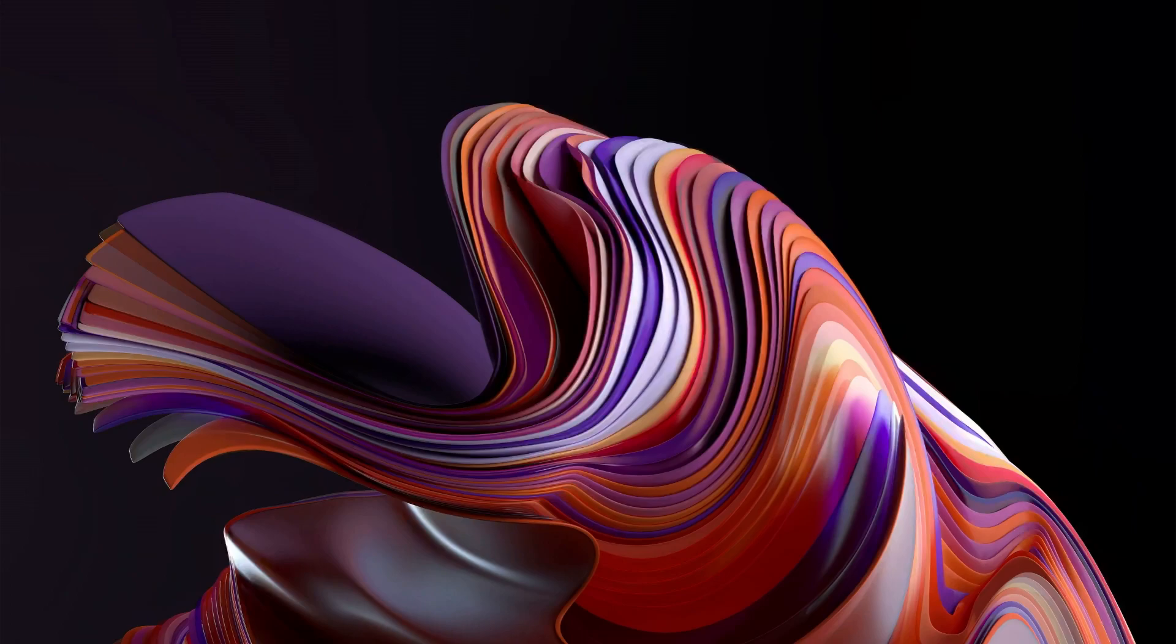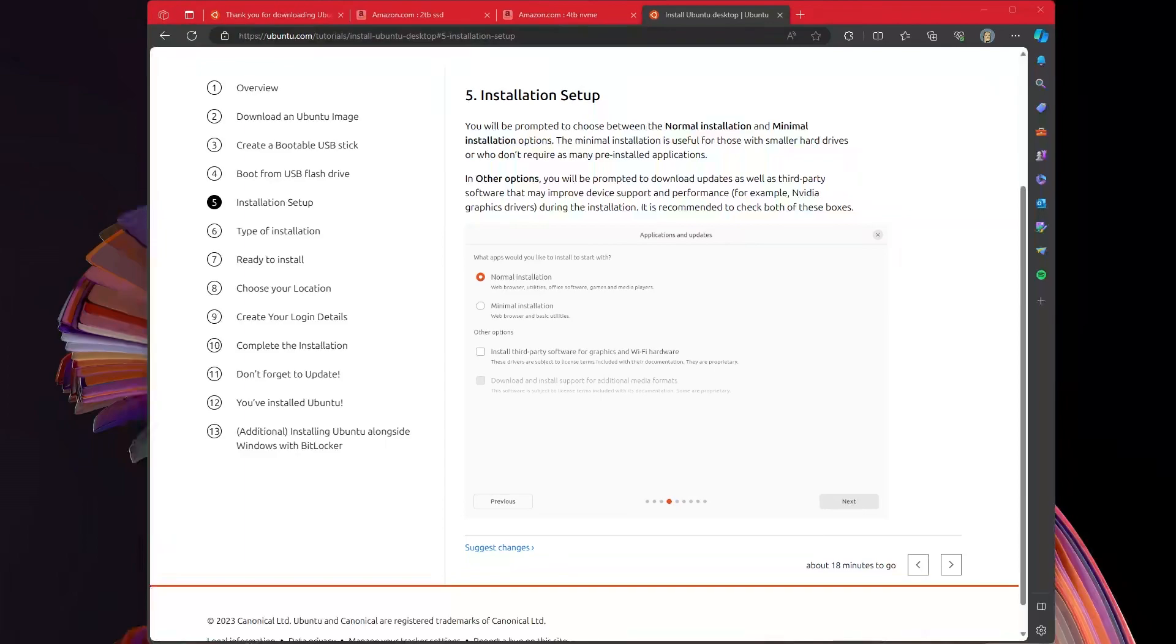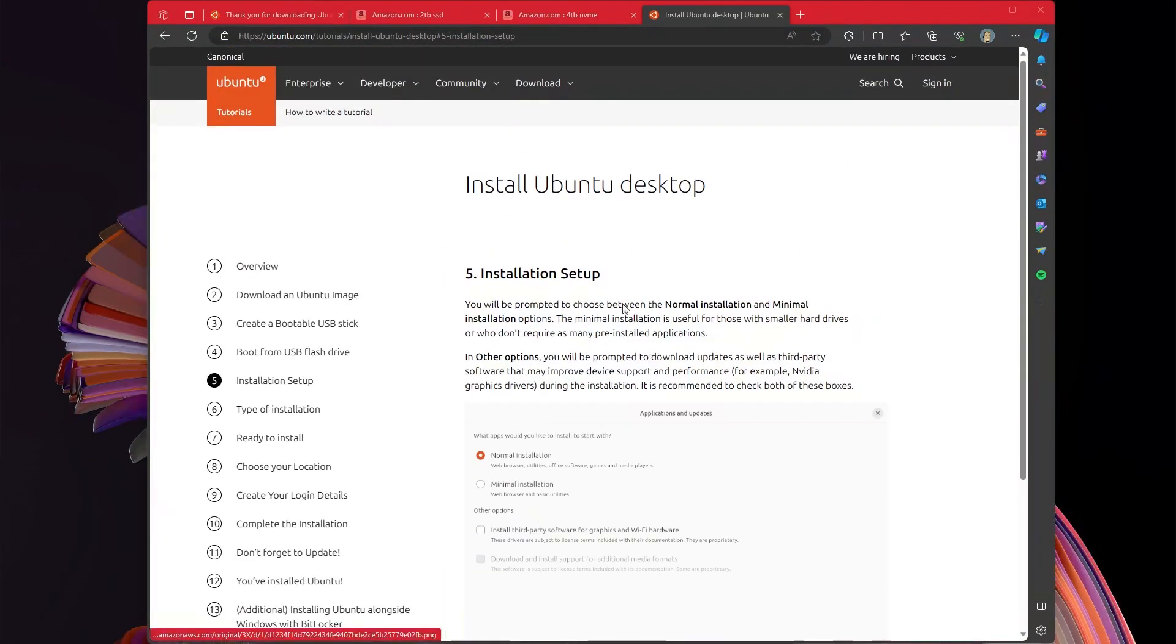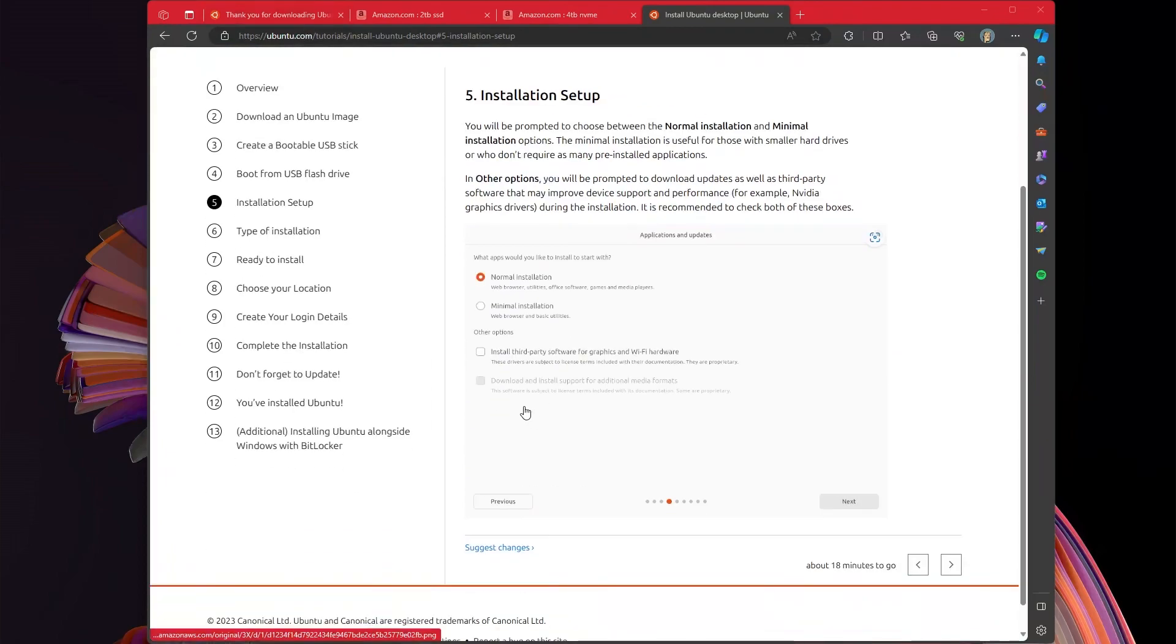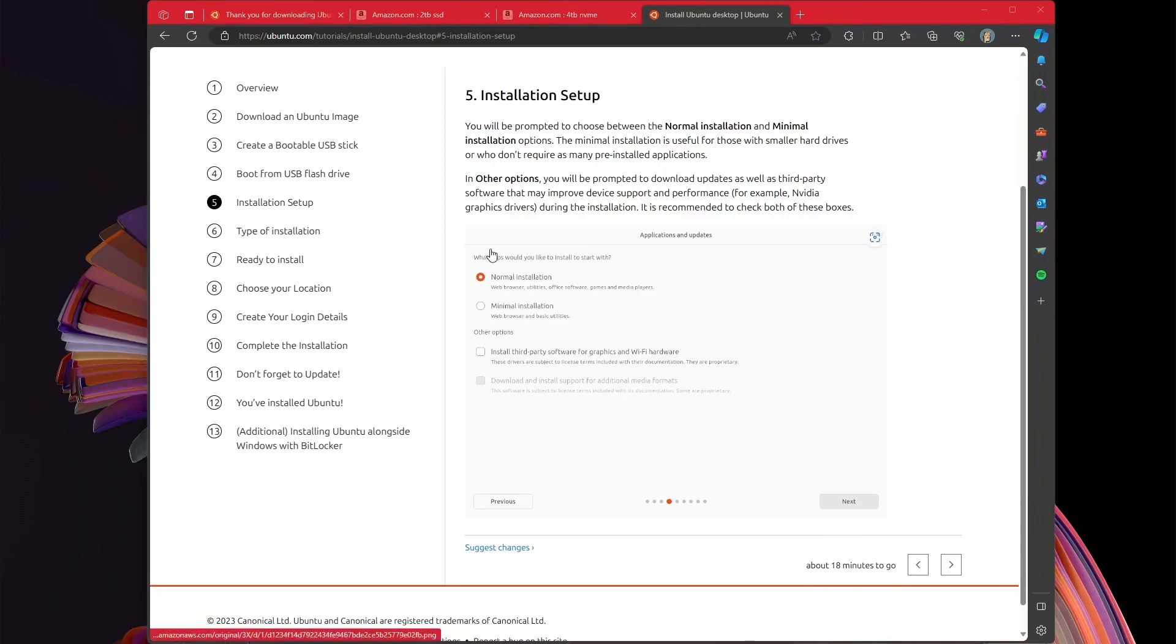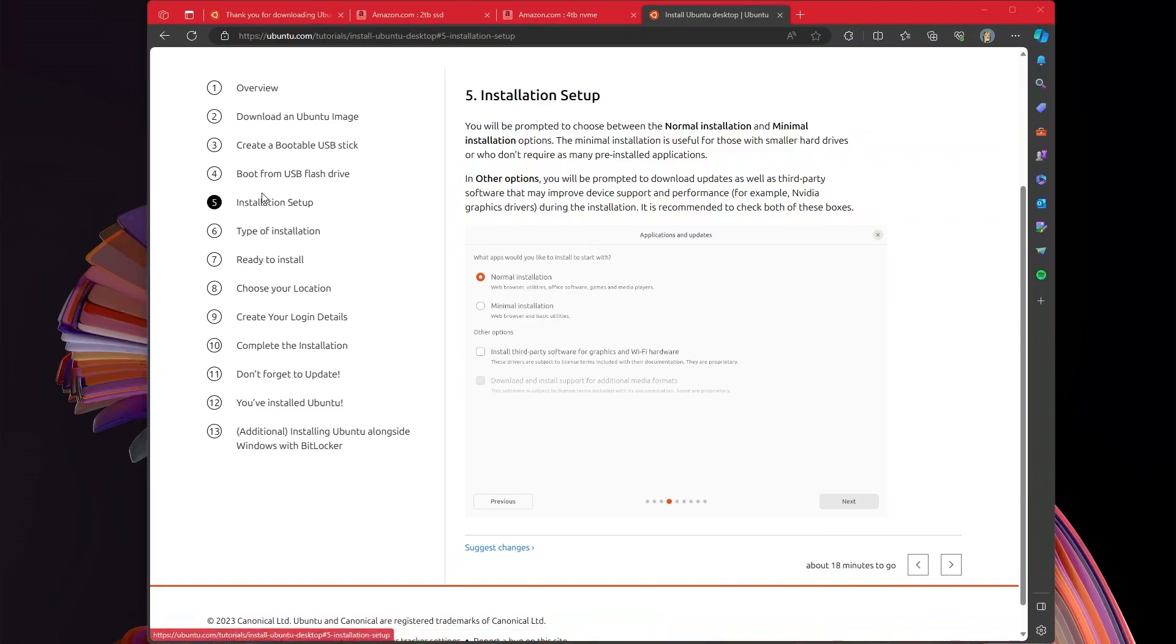When Linux comes up, it will ask if you want to install Linux. Say yes. There are tons of guides as well as you can go to the Ubuntu.com website and it will literally walk you through the entire installation of Ubuntu.